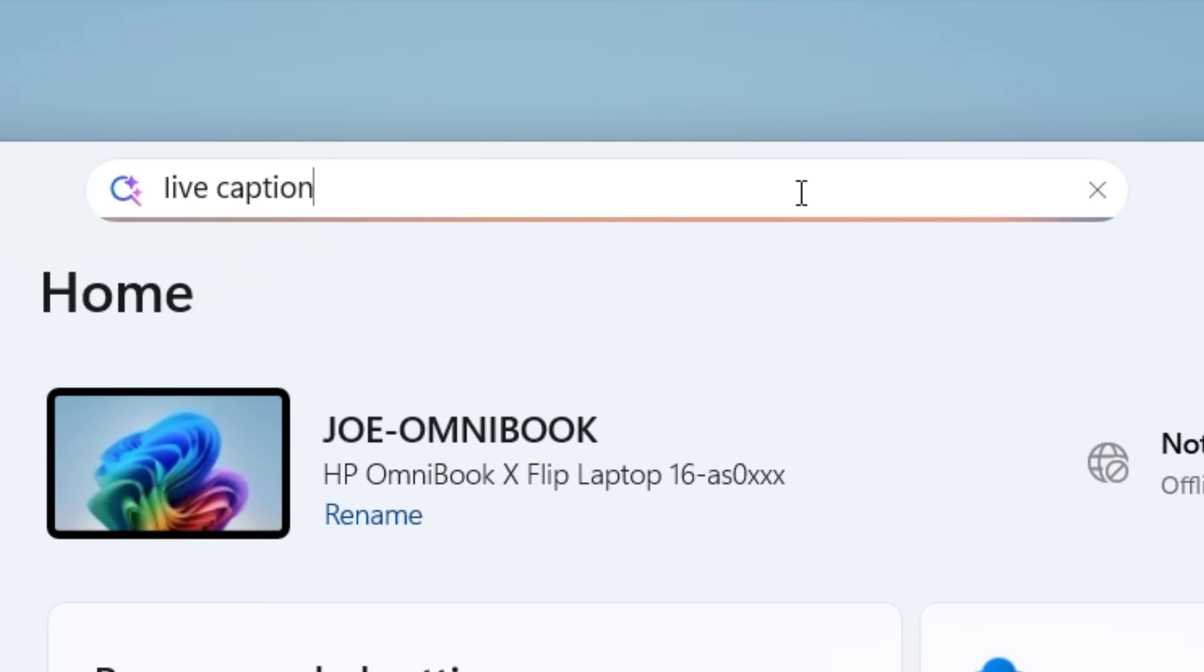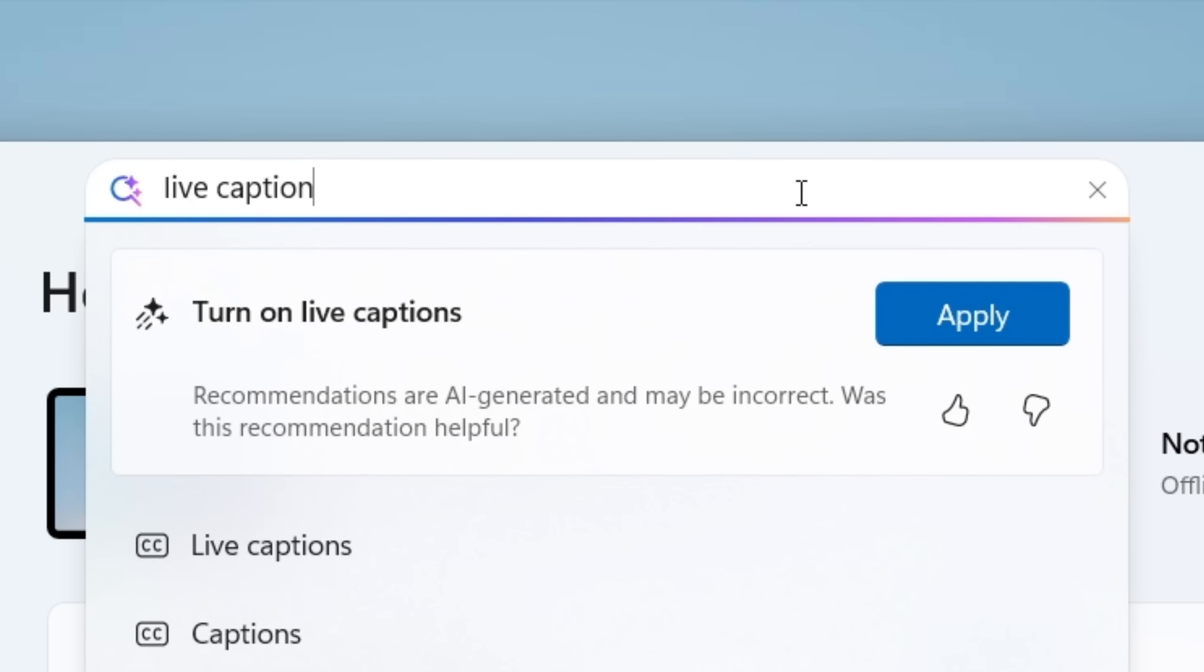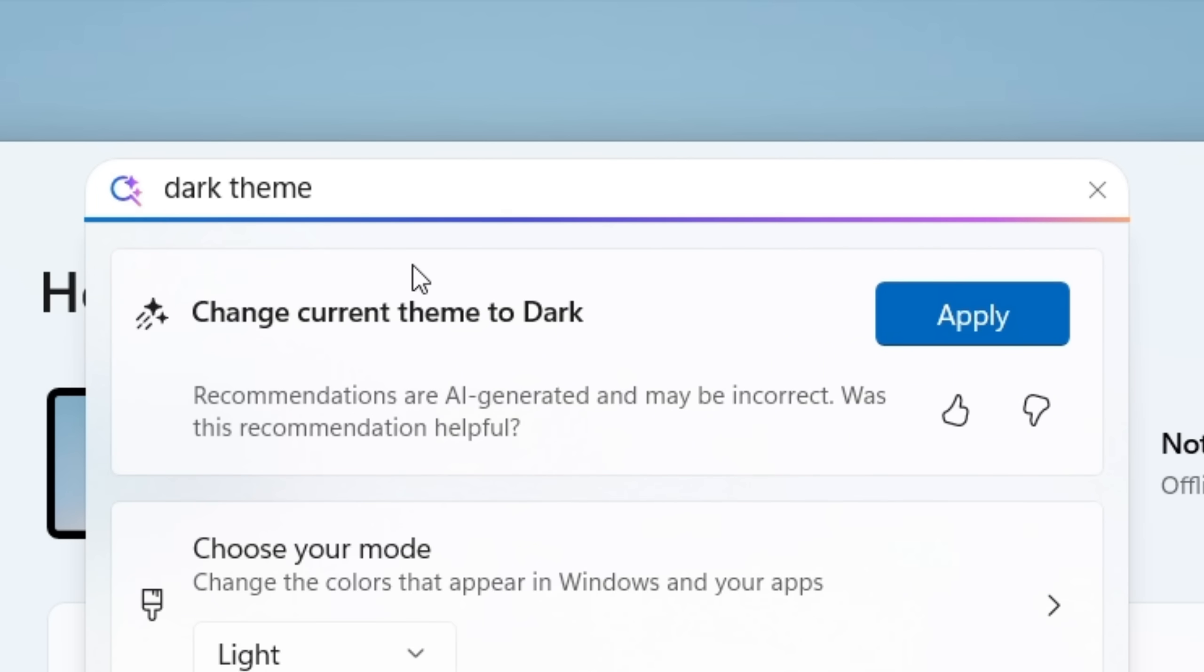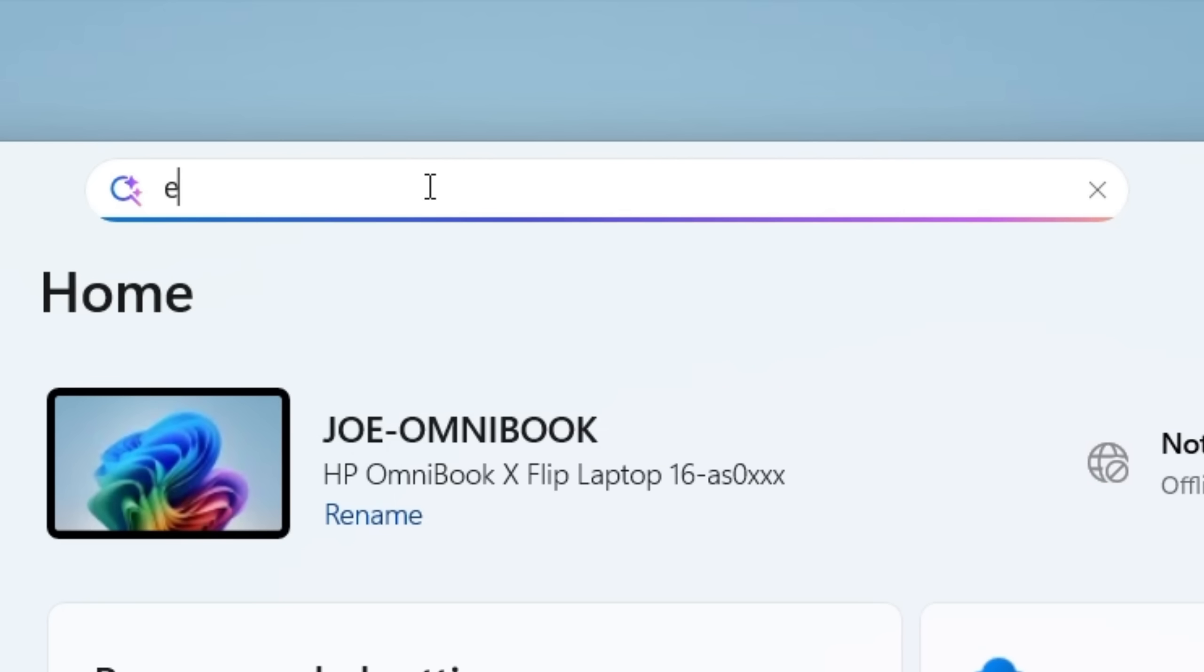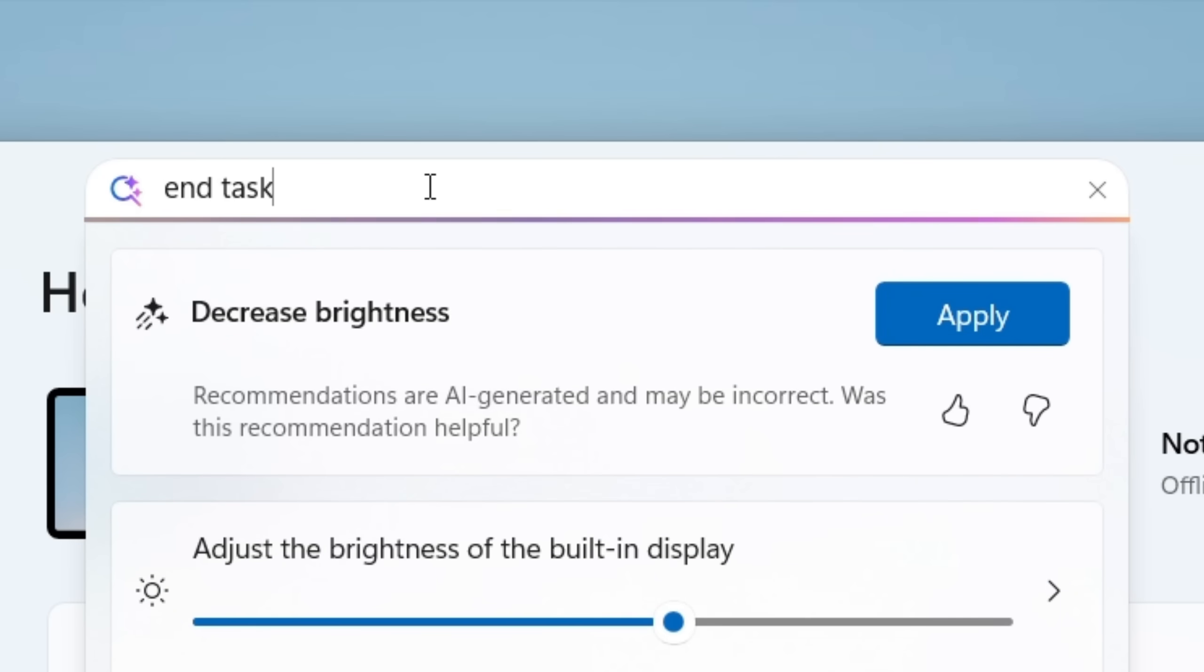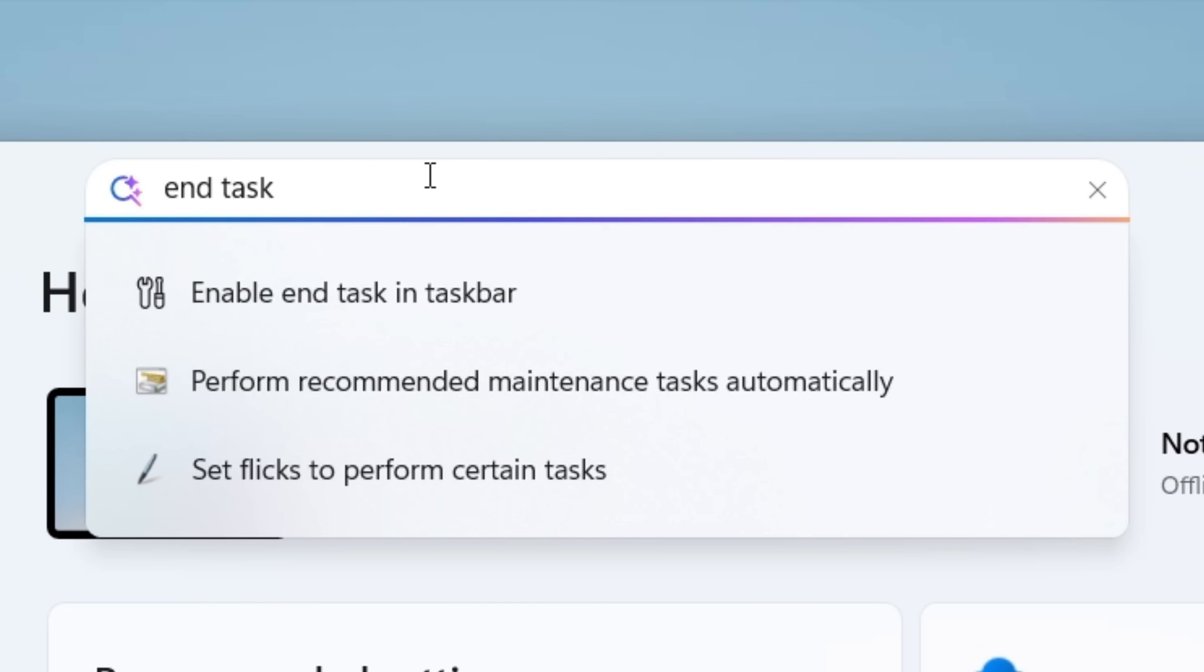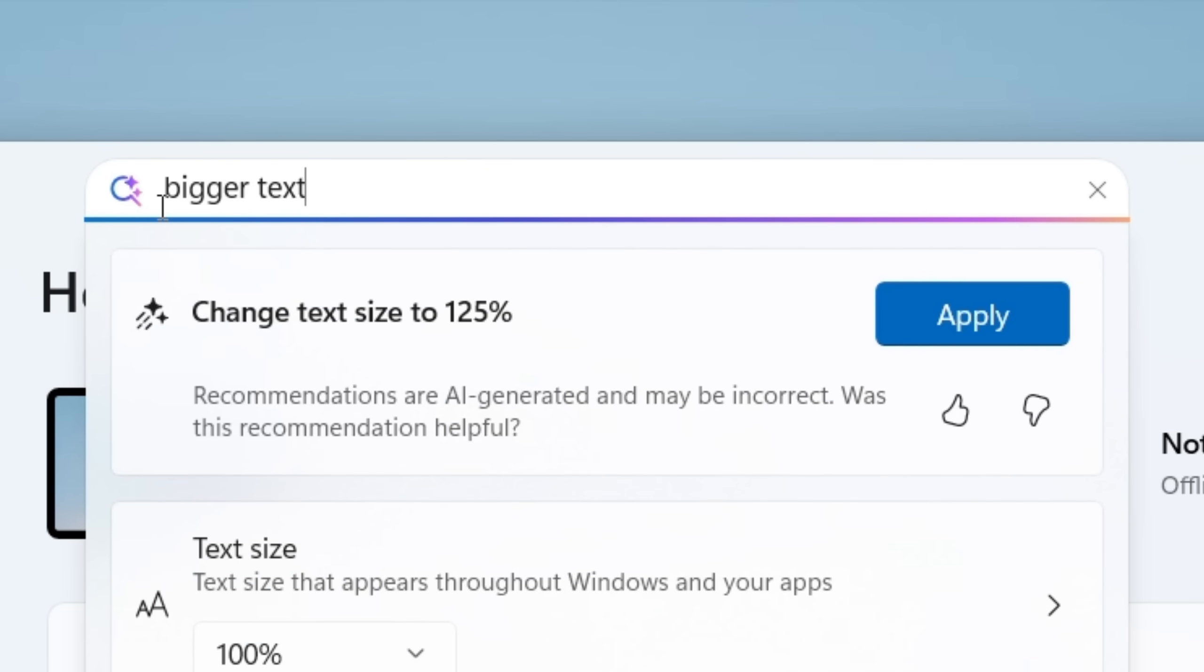For example, you can also search for live captions, it'll show an option for that, or dark theme or light theme, it'll give you that option to toggle. But some that I found it didn't work for is for example, if you search enable end task, that doesn't work. That's an option that shows up in advanced or developer menu, but it seems like most of the common ones do show up.